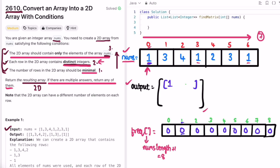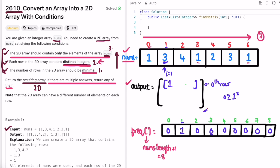Initially all frequencies are zero. For element 1 at index 0: frequency is zero, so we add a new row (row 0) and place 1 there, then increment 1's frequency to 1. For element 3 at index 1: frequency is zero, but zero is not greater than or equal to the output size of 1, so no new row is needed. We add 3 to row 0 and increment 3's count to 1.